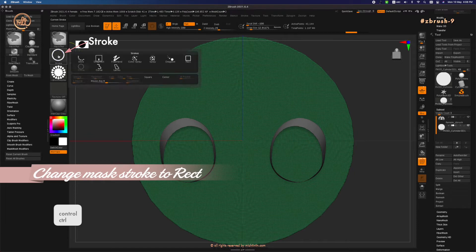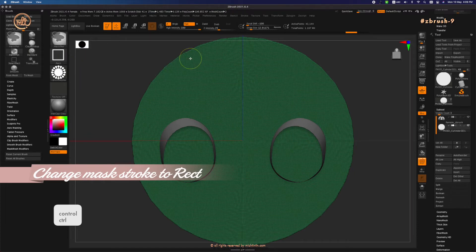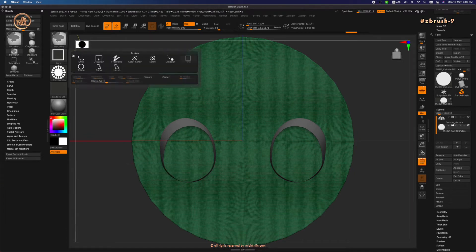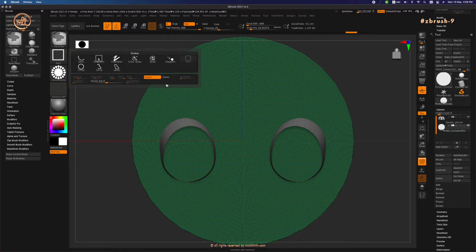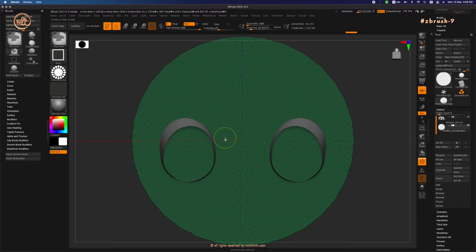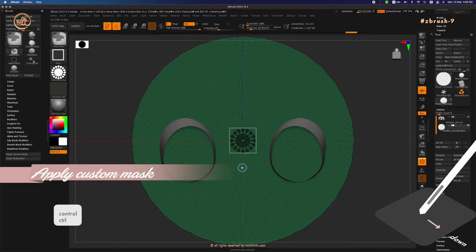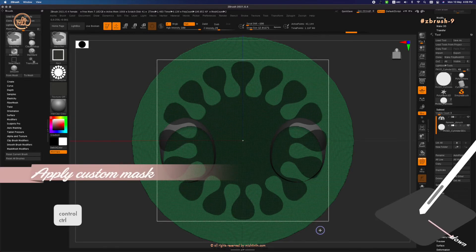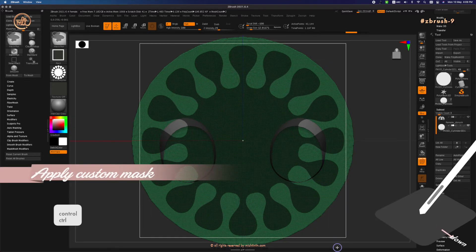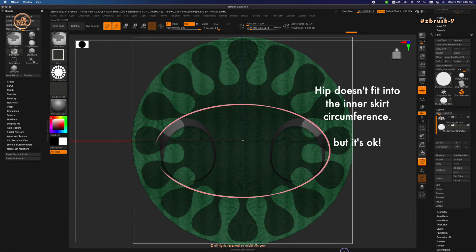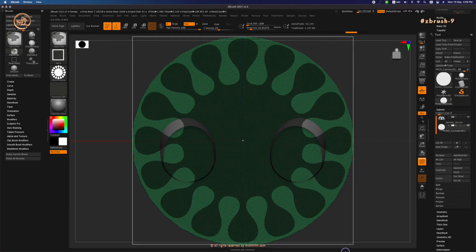Change the stroke to Rack, with Square, and Center on. Go to the center of the circle, then click and drag to apply the custom mask. The parts that intersect with the skin can be adjusted later on.